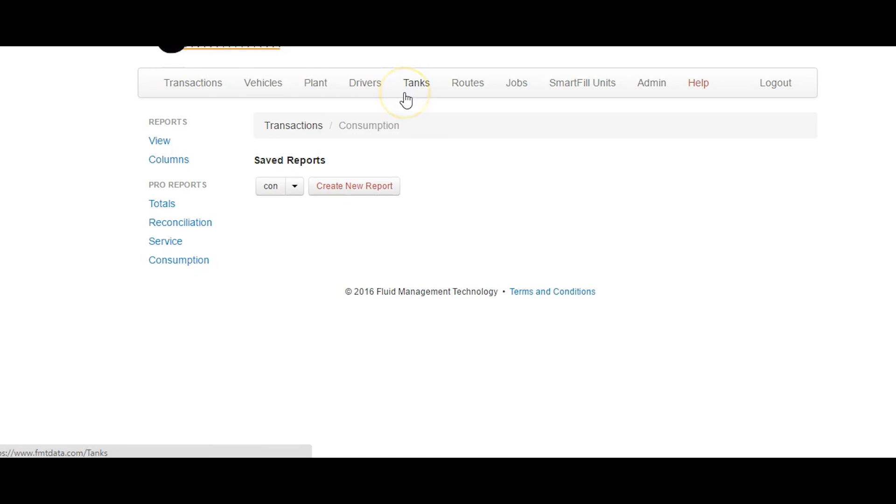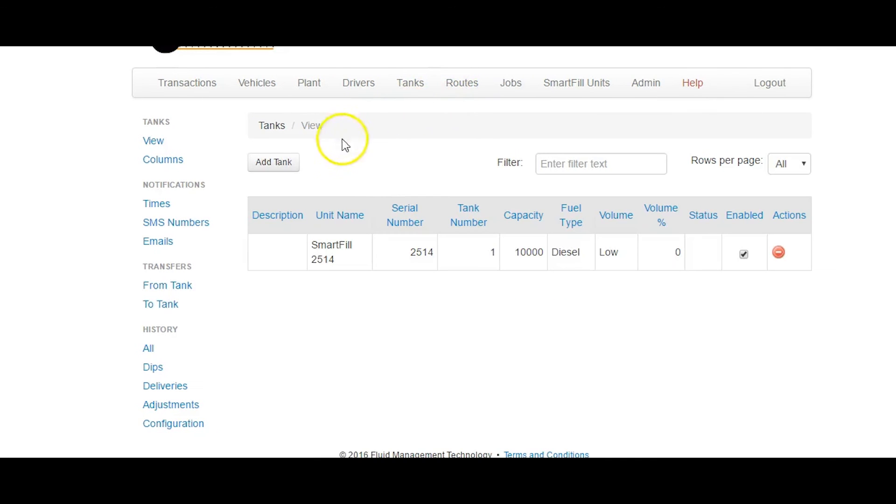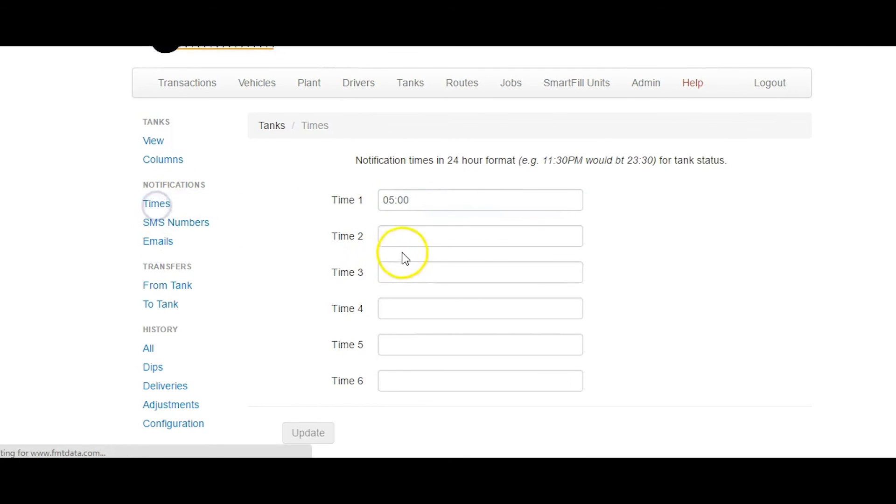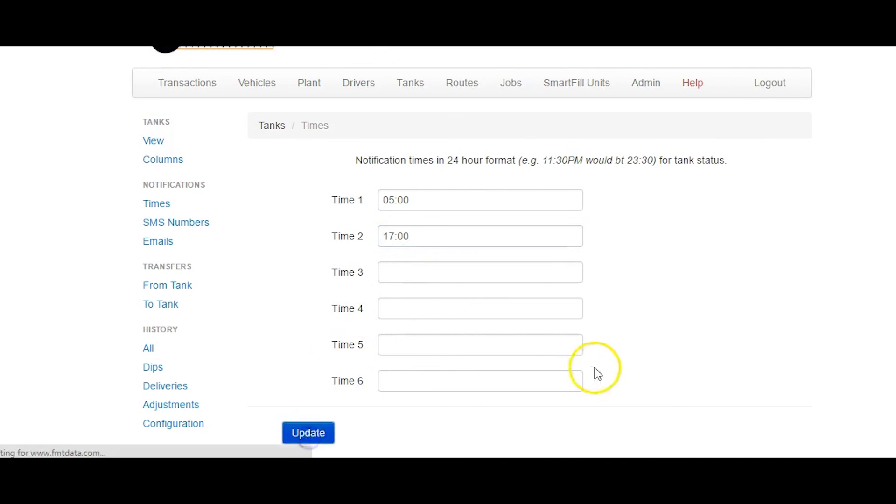Another key feature of the Pro Version website is the ability to set email notifications for tank levels. Simply go to the Tank section of the website and click on Emails. Add the emails of the people who will receive the report and then go to Times and set the times when the report will be emailed.